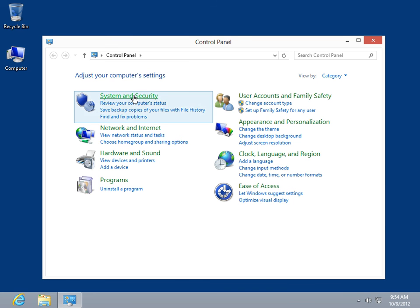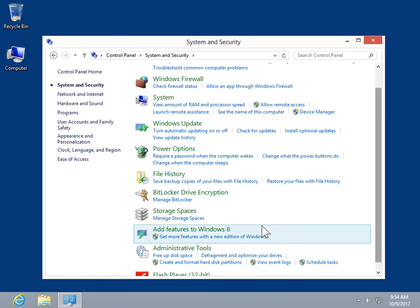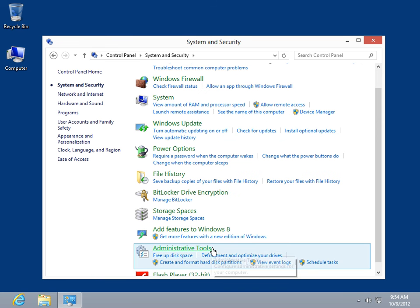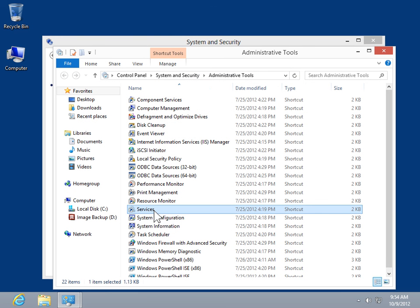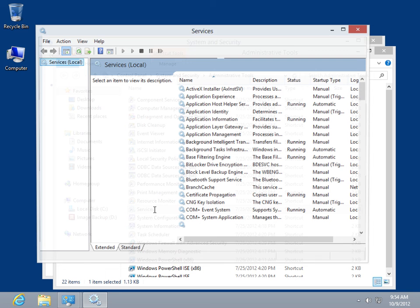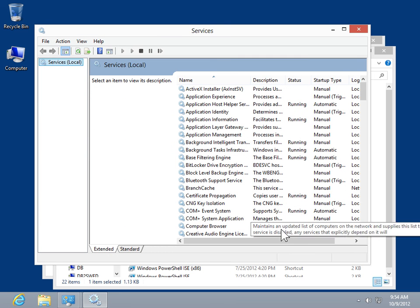Select System and Security. Click Administrative Tools. Double-click Services. This is the process to access Services.